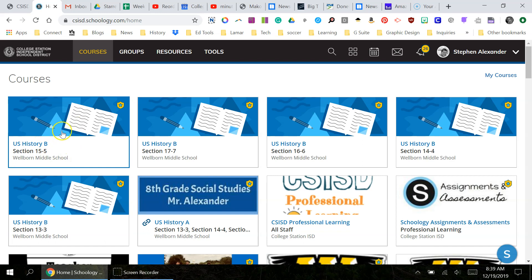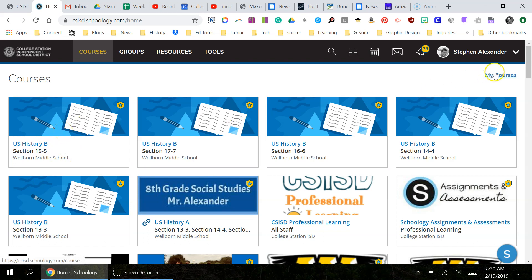Those have populated for us but not for our students. To link your courses, you need to go over to the right where it says My Courses.